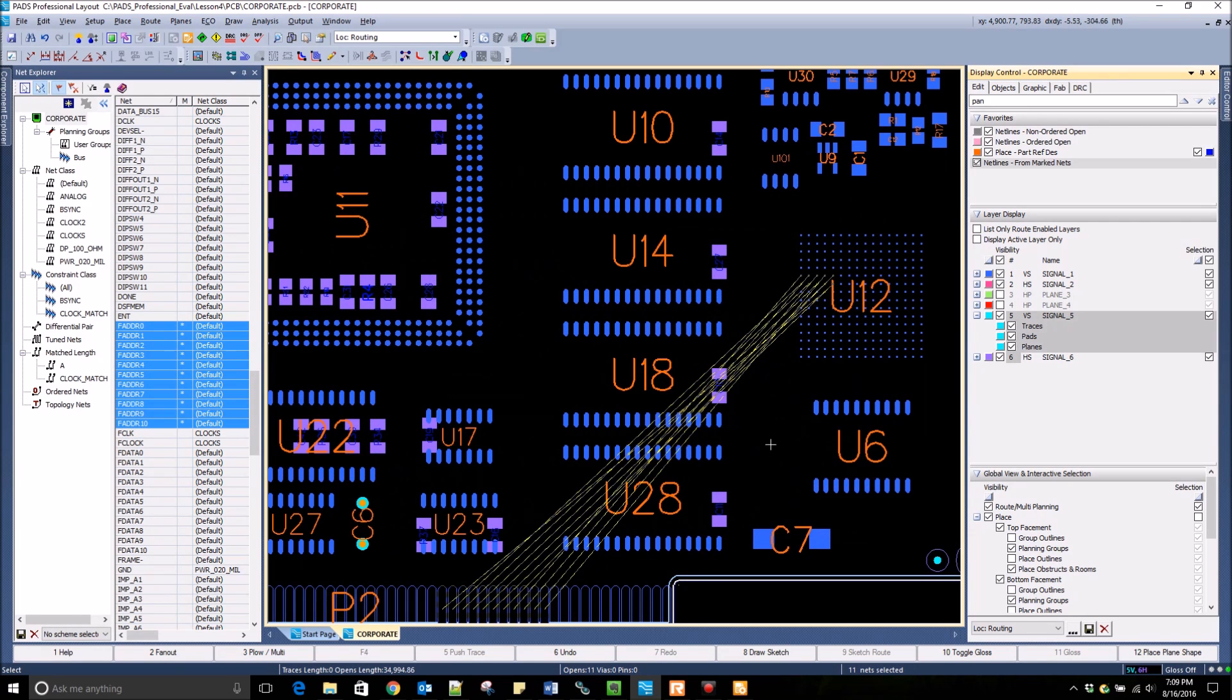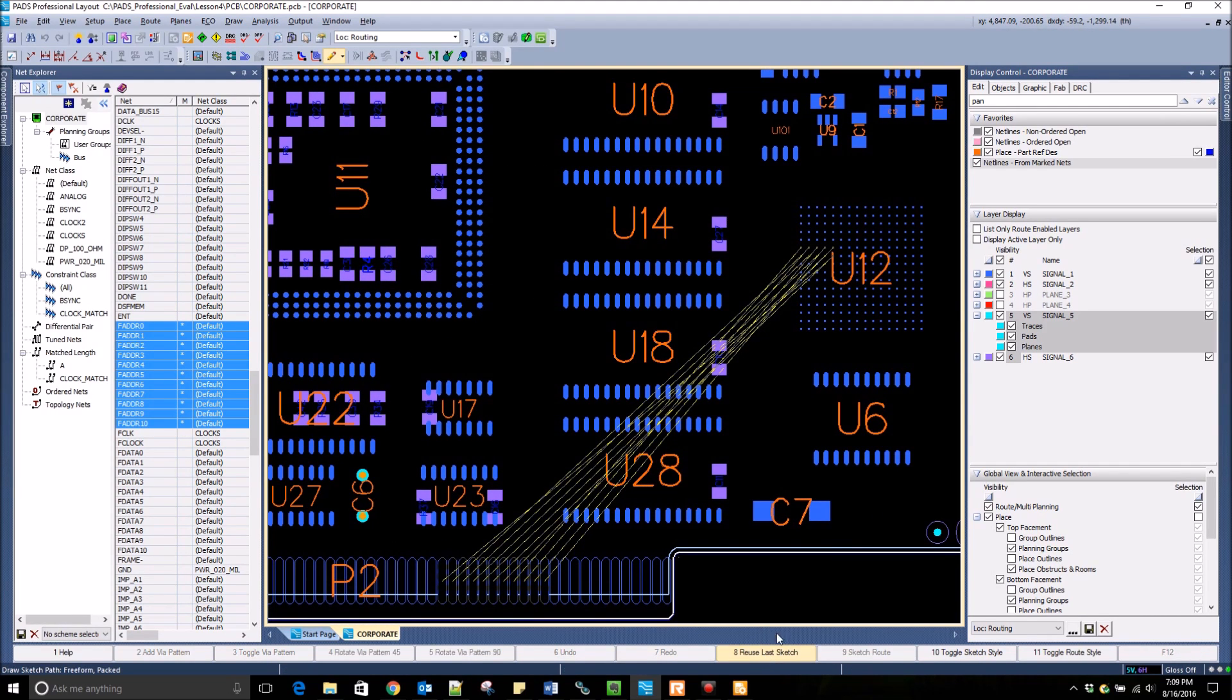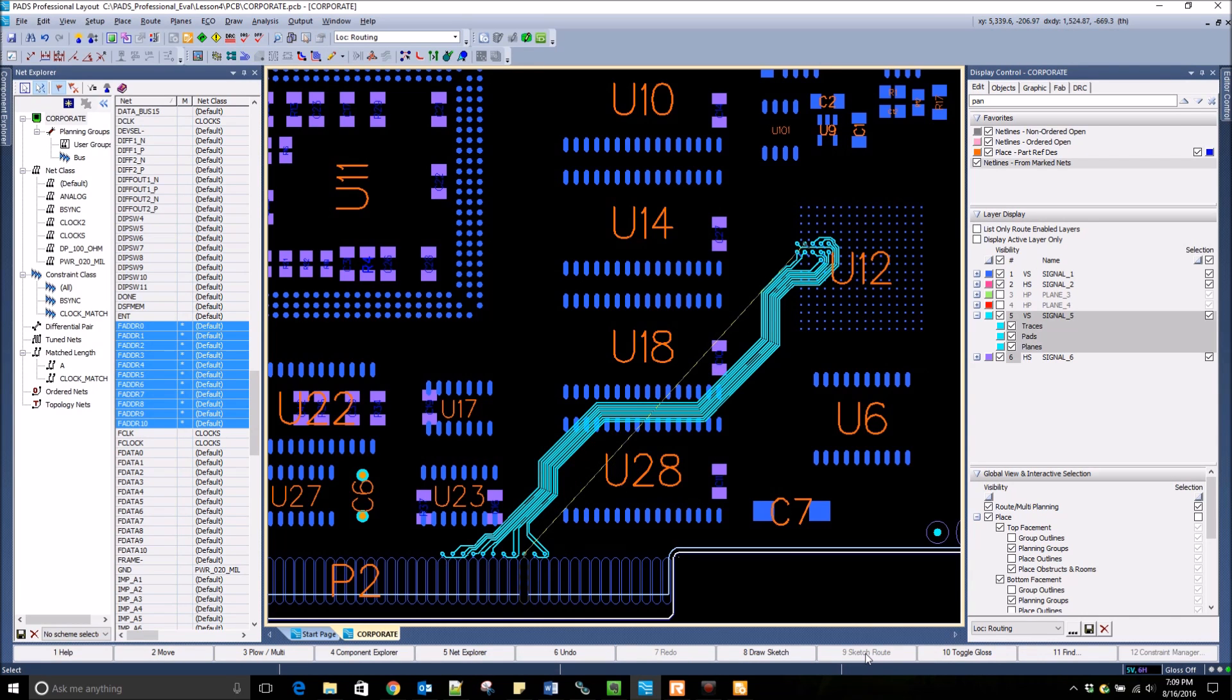This allows for us to work with only the nets we would like to route at one time. One of the most powerful features in PADS Professional is sketch routing. With those net lines selected, I draw a sketch and hit Sketch Route. The router does its best to route those traces following that sketch path on the layer selected.